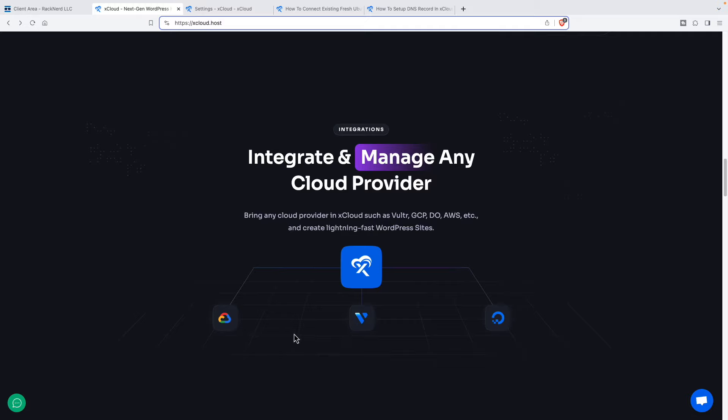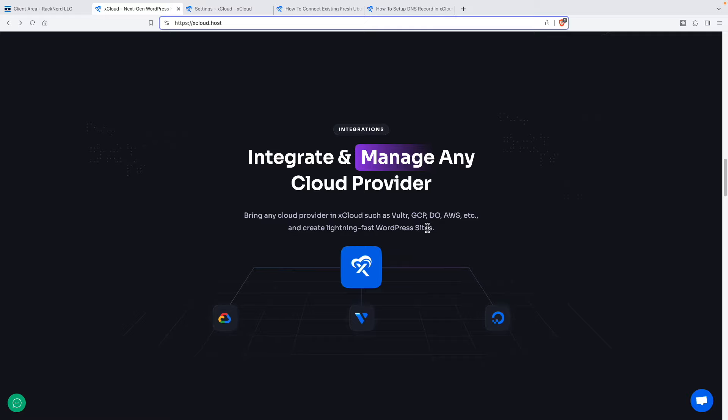xCloud is a new hosted control panel for managing virtual private servers. It's been developed by the WP developer team, and the founder of WP Managed Ninja is also a partner. You're going to need a virtual private server, and they have automated installs for Vulture, Google Cloud Platform, and DigitalOcean. You can also bring your own virtual private server from some other provider.